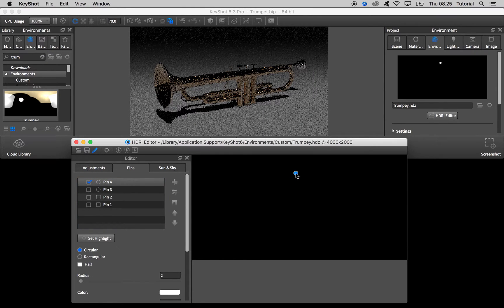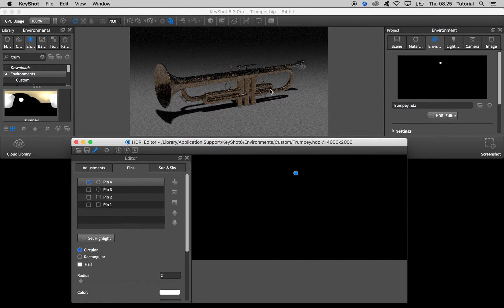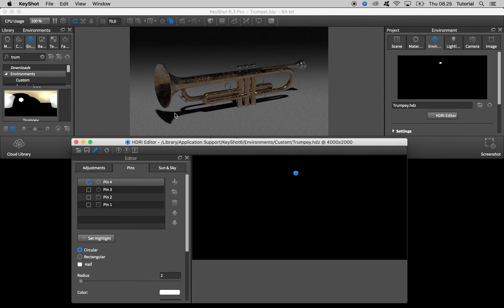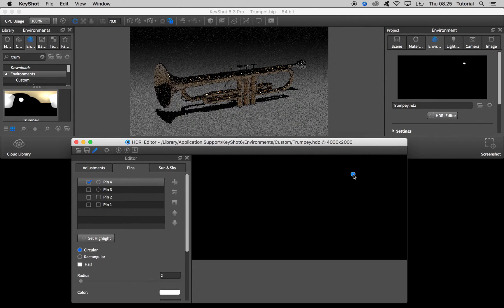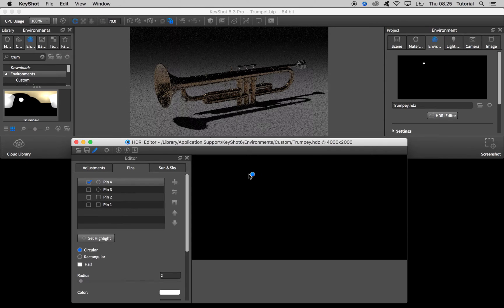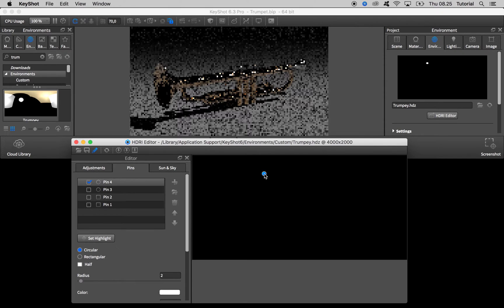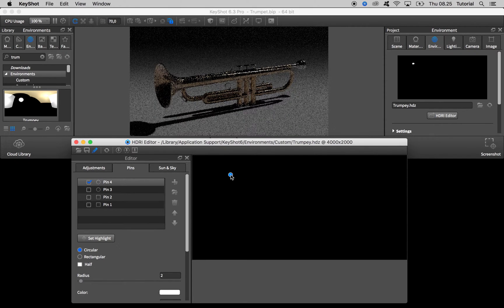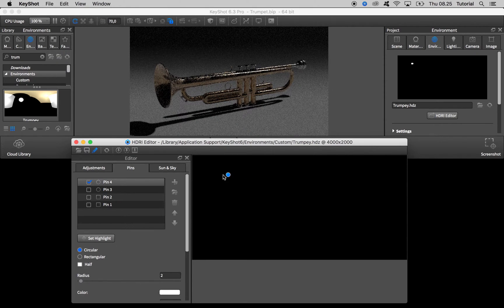So by moving it up here we start to see our nice crisp shadow. Place it wherever you think it looks good.